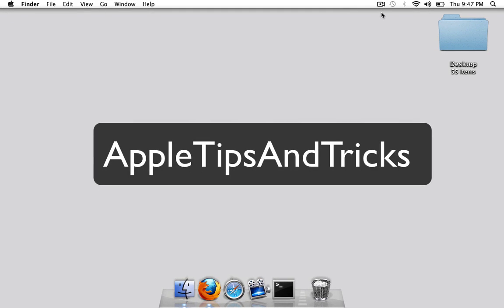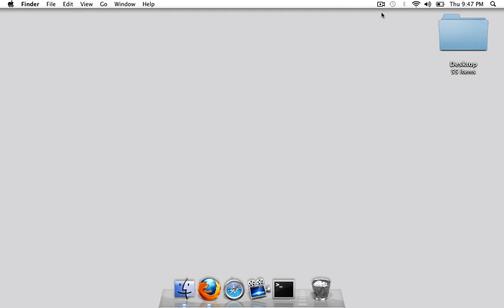Hello guys, it's Apple Tips and Tricks here and today I'm going to be showing you how to set up a free VPN on your Mac.